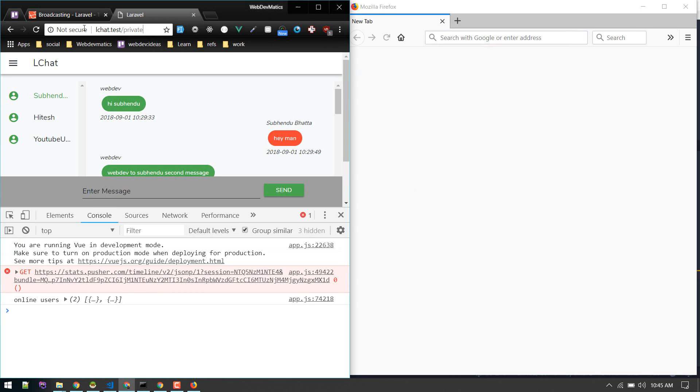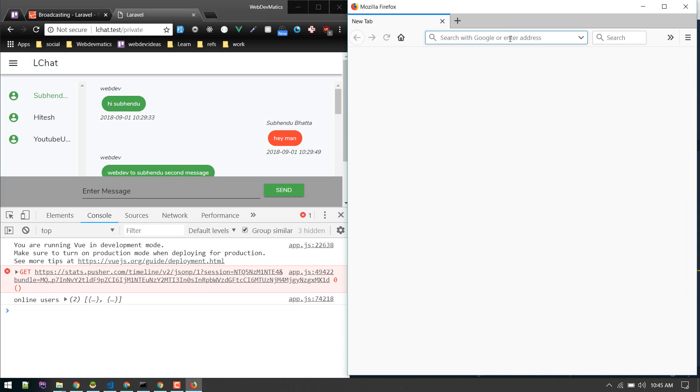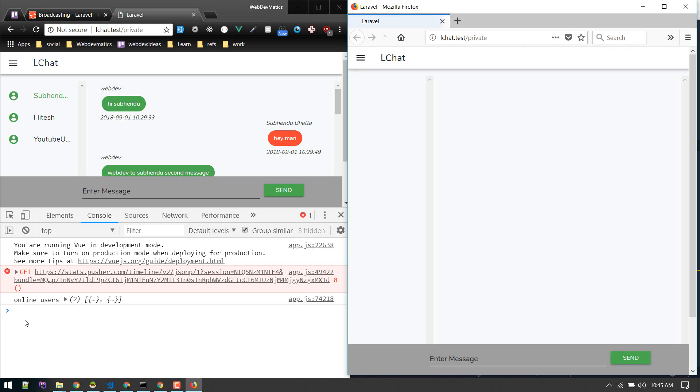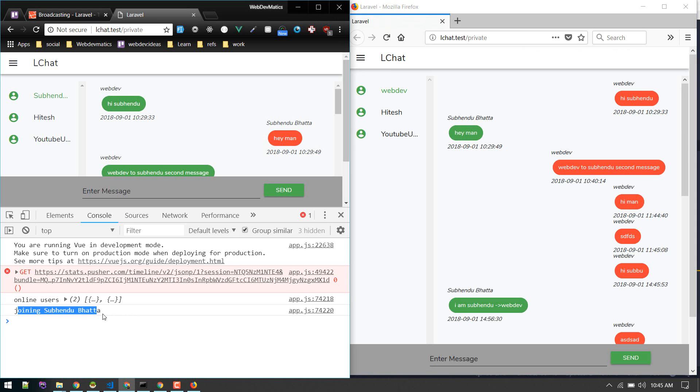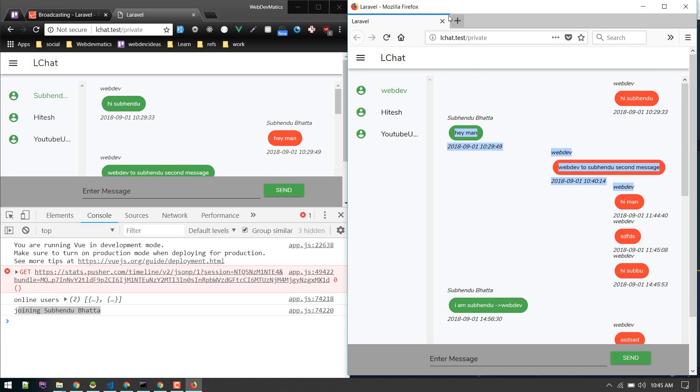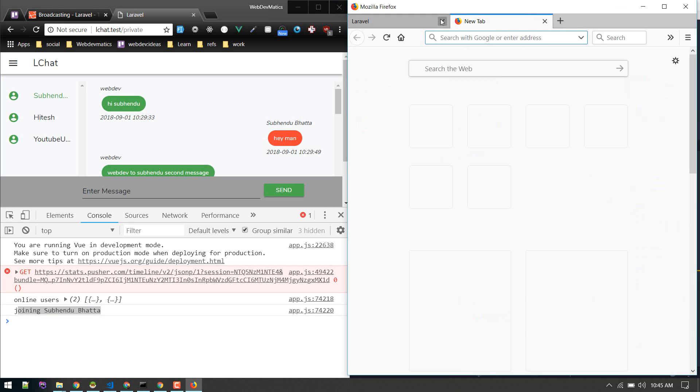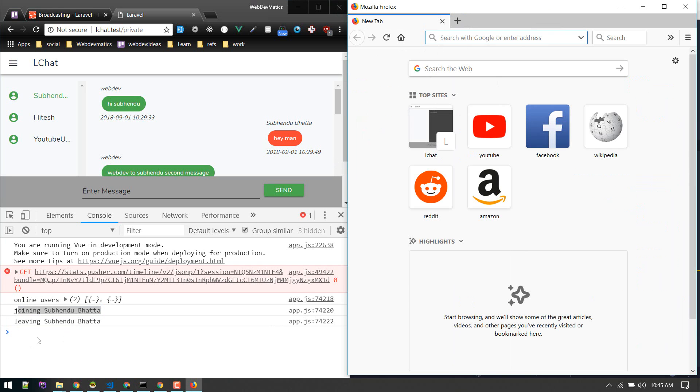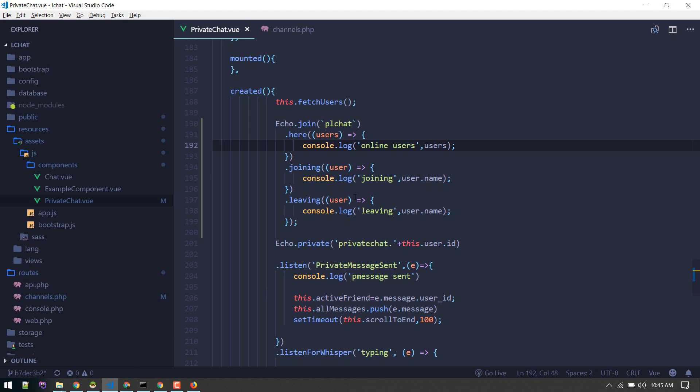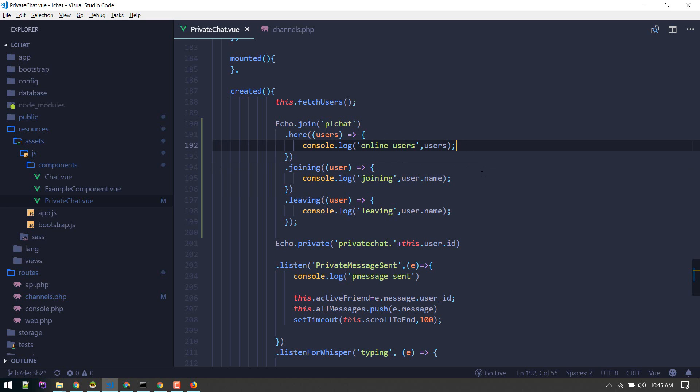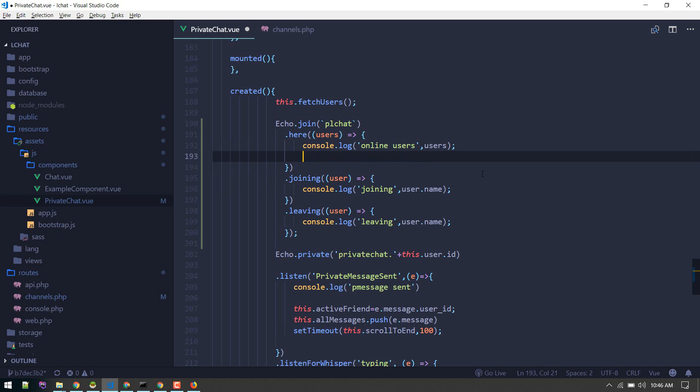Let's log in Subendu Bat and it will say joining. Yeah, so joining Subendu Bat just joined. If we leave it will say leaving. So now we have information about the user who's joining, who's leaving, and currently online. We can utilize that.